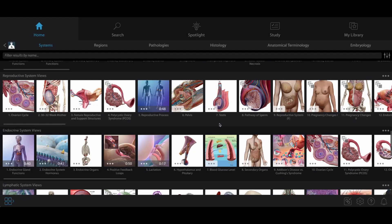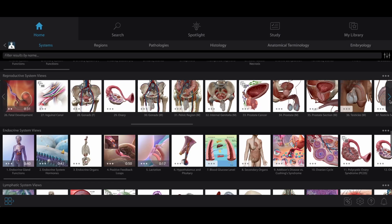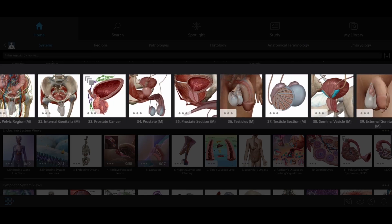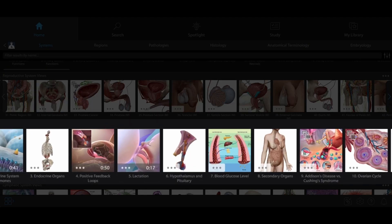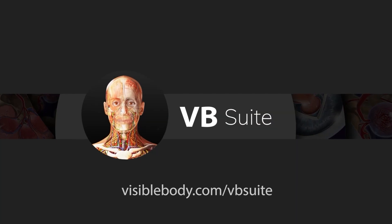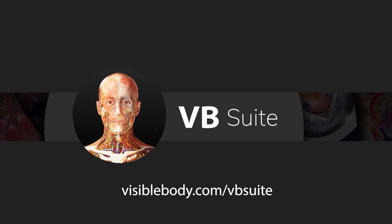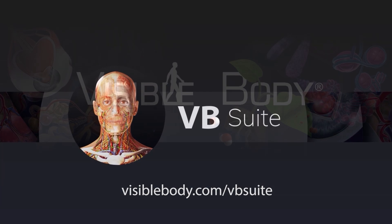As you can see, it's hard work growing a tiny human, and it's a pretty amazing process to be able to see in 3D. You can find even more reproductive system and endocrine system content in VB Suite. Visit us at visiblebody.com/VB-Suite to learn more.